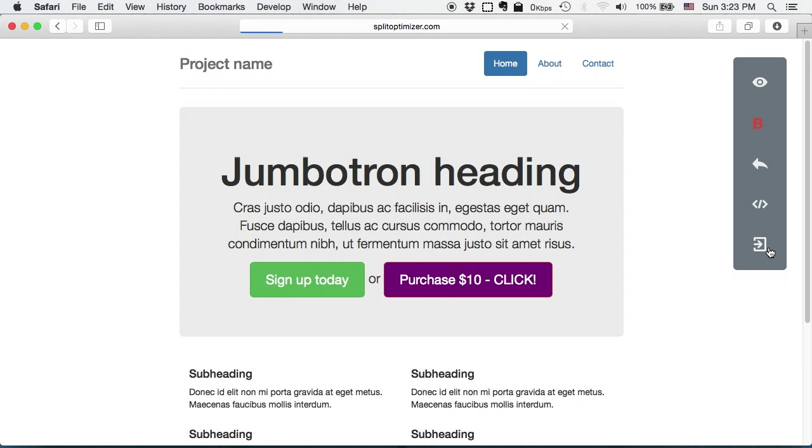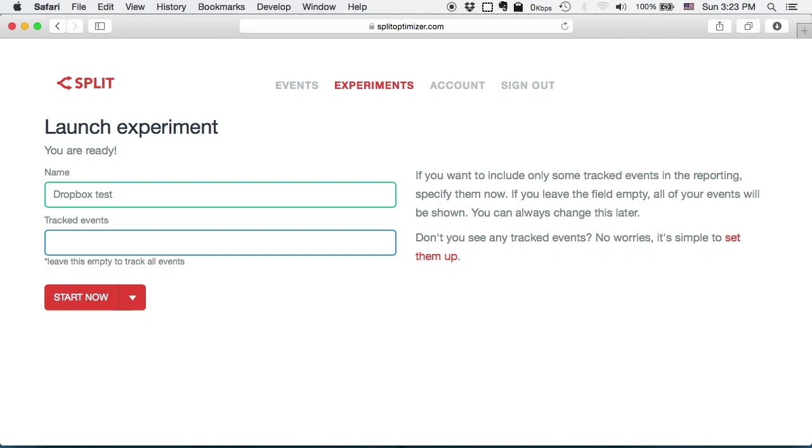Name the experiment. And here I can specify which events I want to show in reporting. If I leave this empty it will show all events in the reporting. So I will start now.